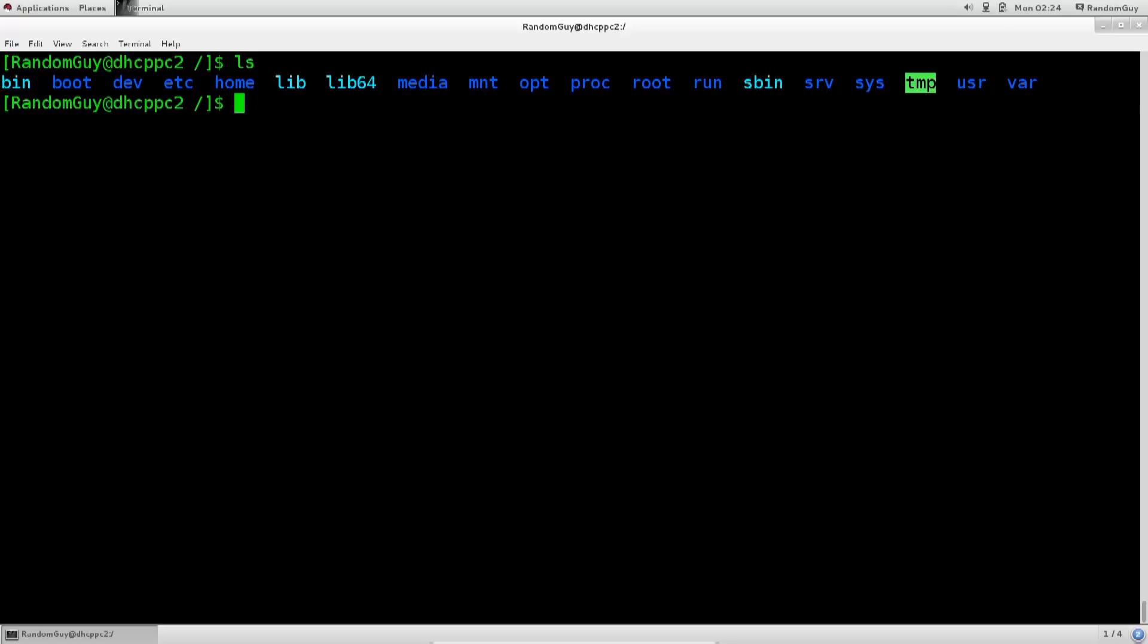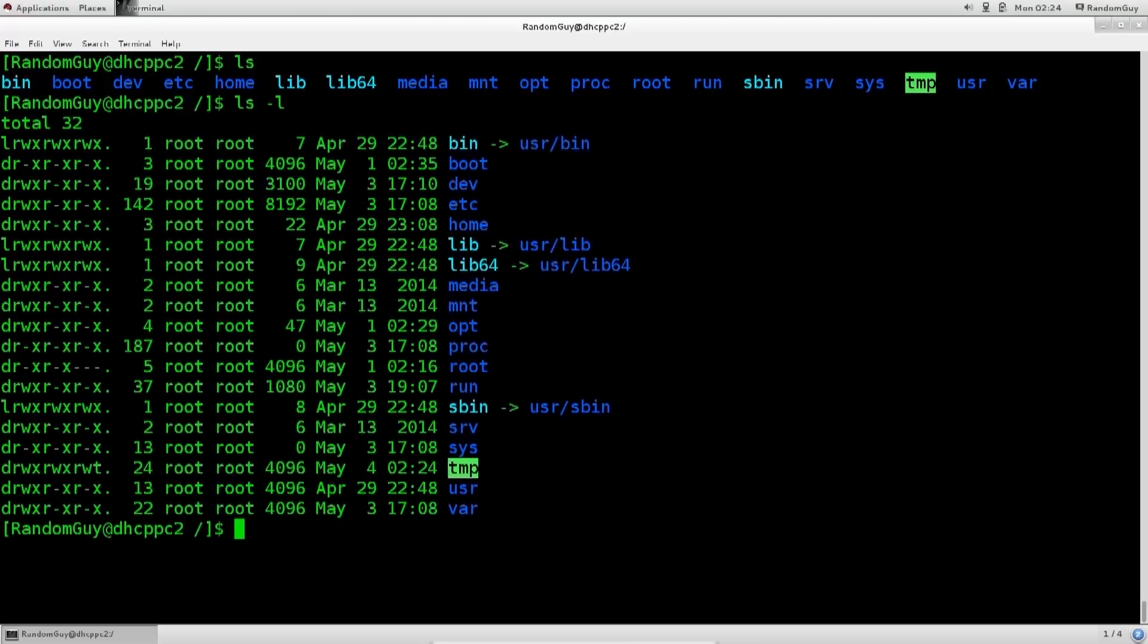But so what? It doesn't tell me any information, it doesn't tell me the size, it doesn't tell me the last date when it was modified, it doesn't give me the permission, doesn't give me the ownership, nothing. Okay, let's try to change that. Let's type in ls space dash l. So this dash l is an argument to a command which will modify its behavior. Press enter, and there you go.